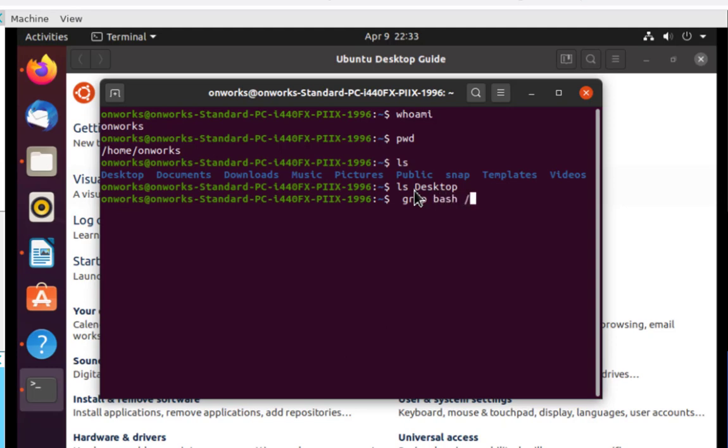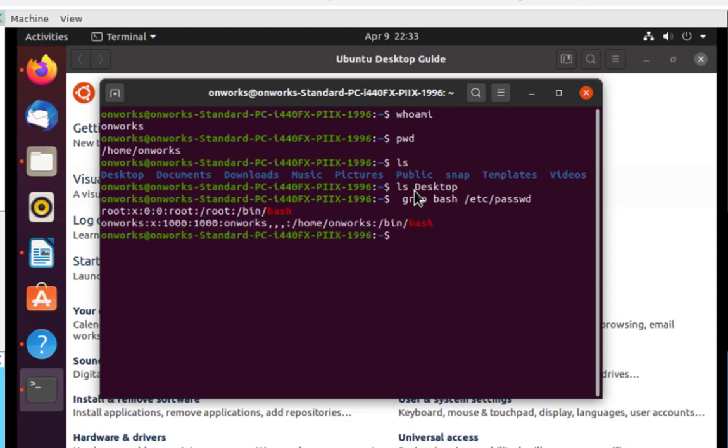We could do grep /etc/password. The grep command works. The files in the etc directory are there. If I want, I can exit from here.